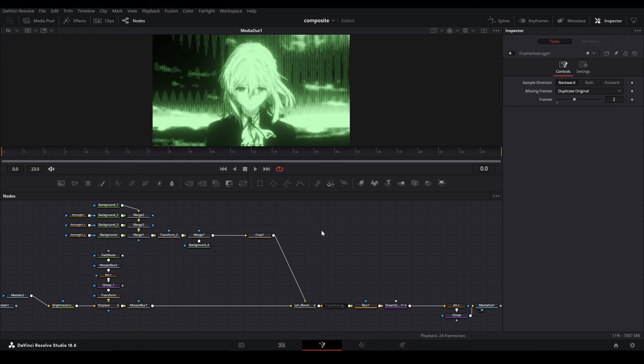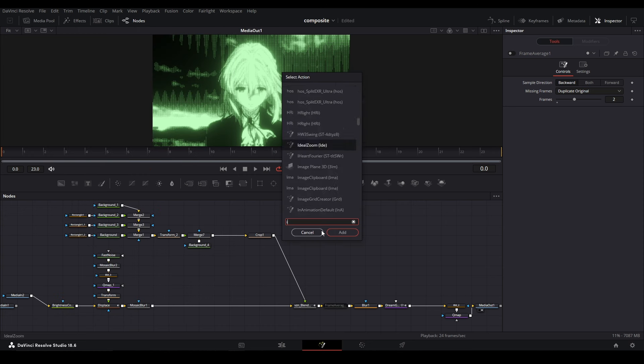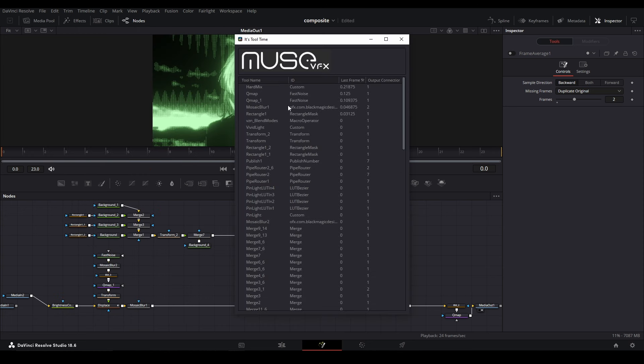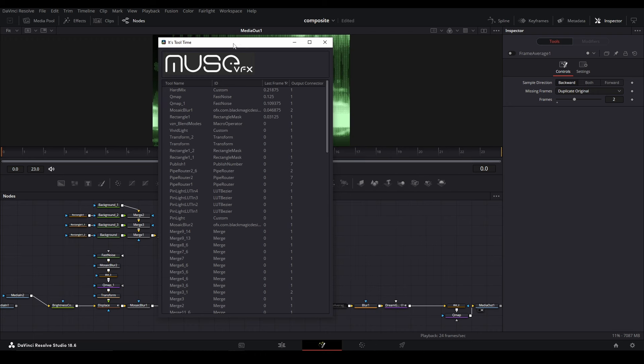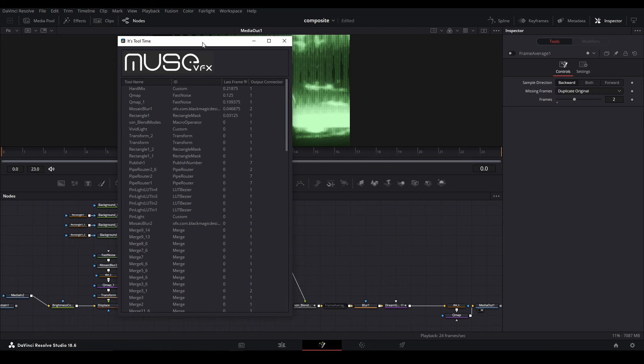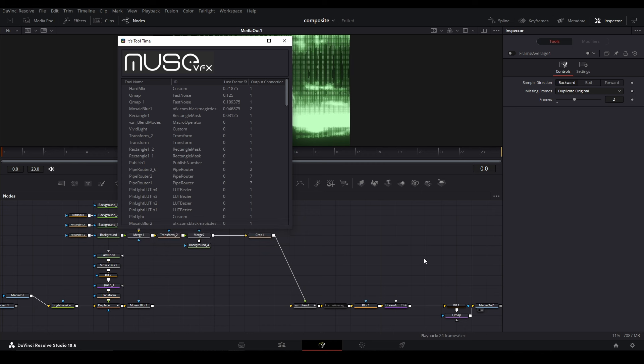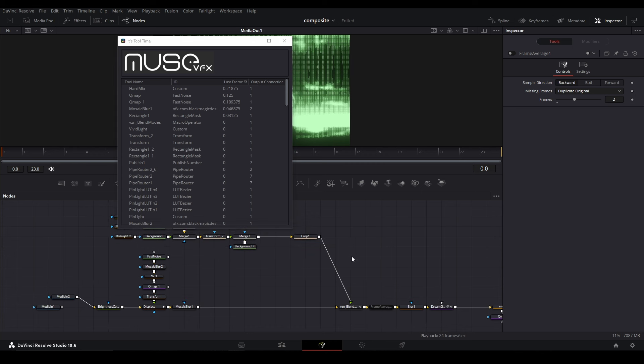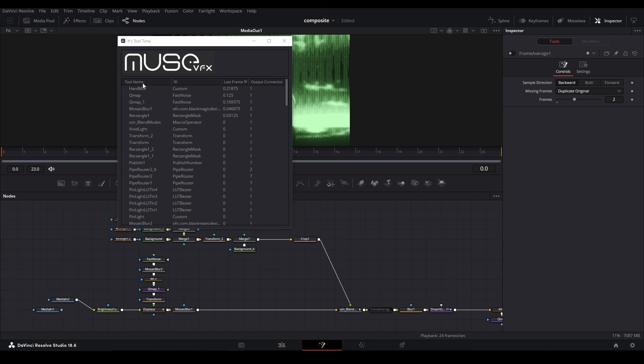If I disable that and run the script again—It's Tool Time—you can see now it's not having a problem. I literally just disabled the node, but that makes sense. You can see what's causing the most problems.